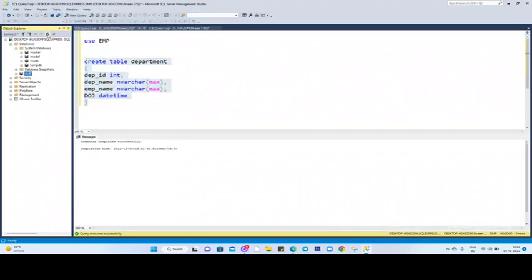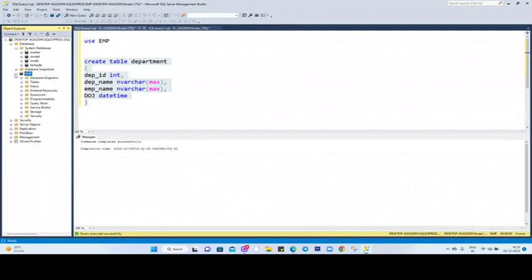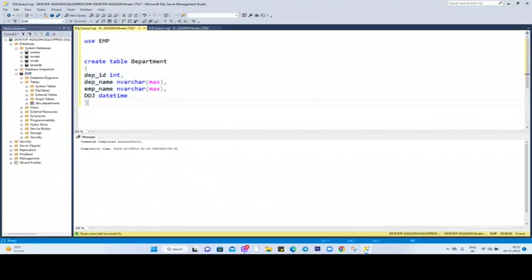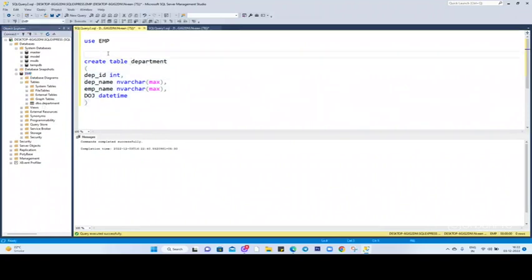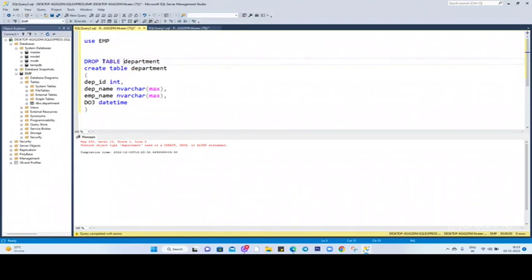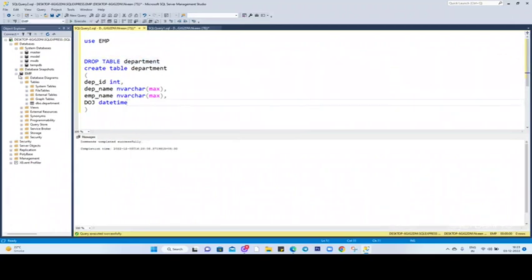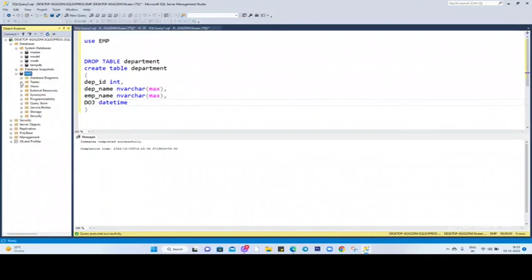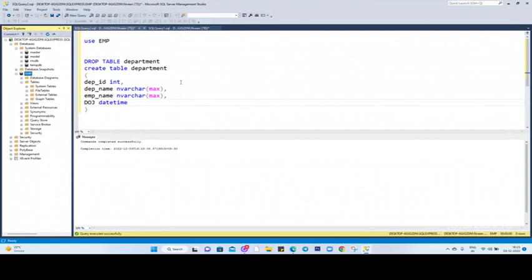Another way you can do this is: how to drop this table? Simply DROP TABLE department. Now let me refresh this one again, and you'll find this table is deleted. So now we learned how to create a table and how to drop or delete a table.